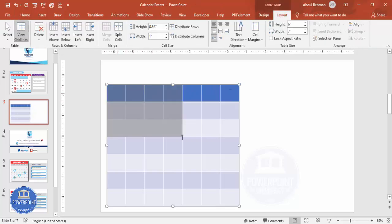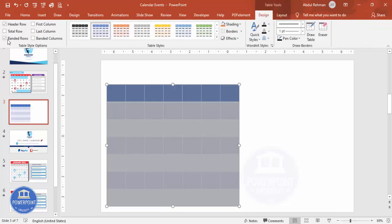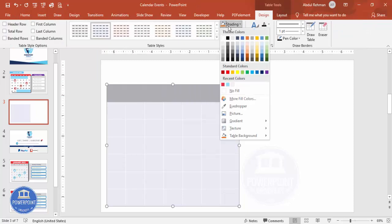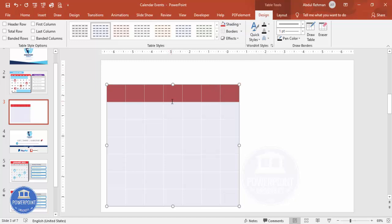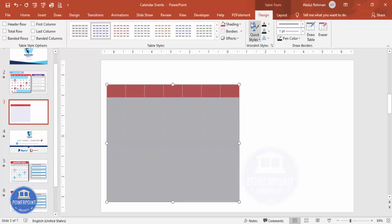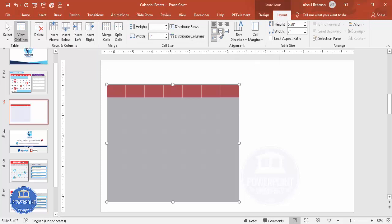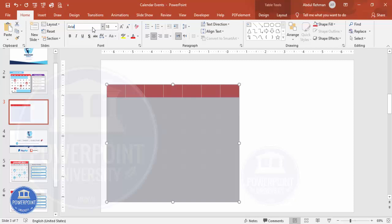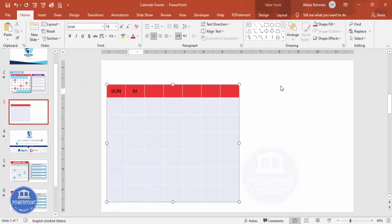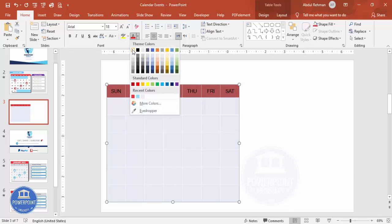Select all, go to the Design tab, and remove the banded rows and header row. Then select the header row and give it any color of your choice. If you want to reduce the width you can do so. Select the full table again, go to Layout, click Center Vertically, then click Center. Go to Home and choose the font. Now I'm going to type: Sunday, Monday, Tuesday, Wednesday, Thursday, Friday, and Saturday.